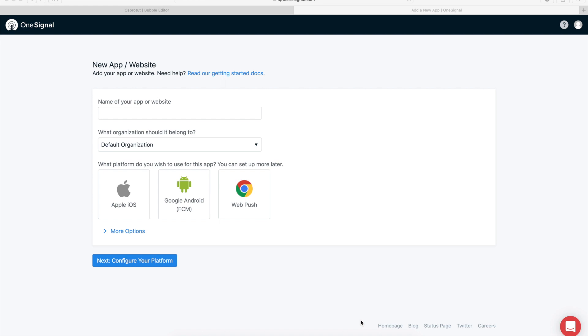What is up everybody, this is Andre and I'm going to show you how to set up your OneSignal Pro plugin on Bubble, the plugin that I made. I'm going to start with OneSignal.com, how you set up your app.